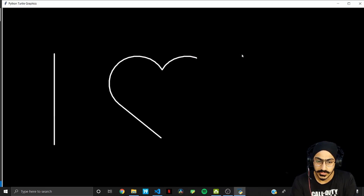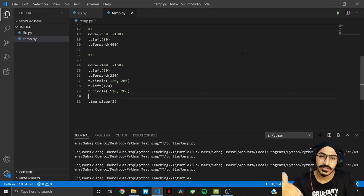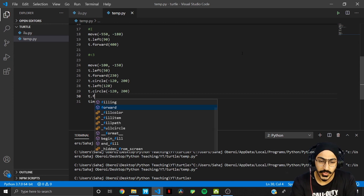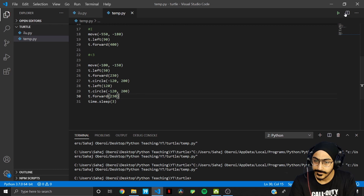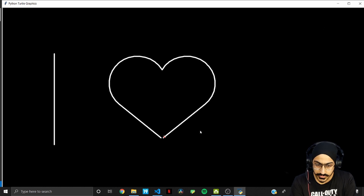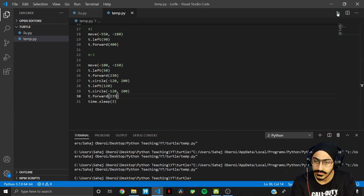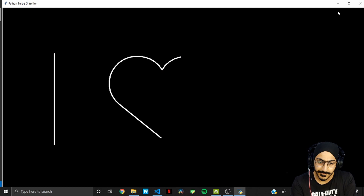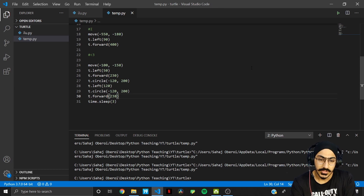The heart is pretty much complete. We just need to join the bottom point with t.forward. Using 235 units perfectly closes the heart shape. The heart outline is now done.